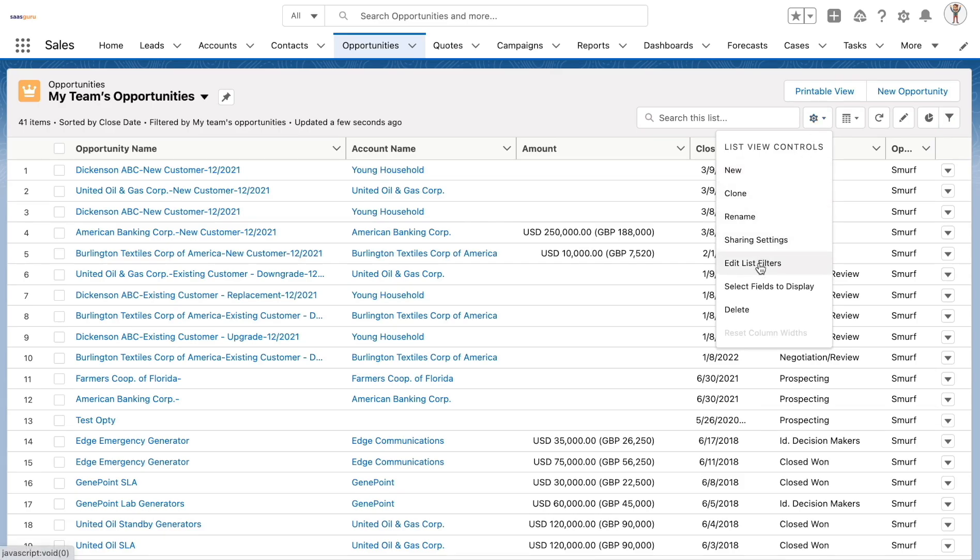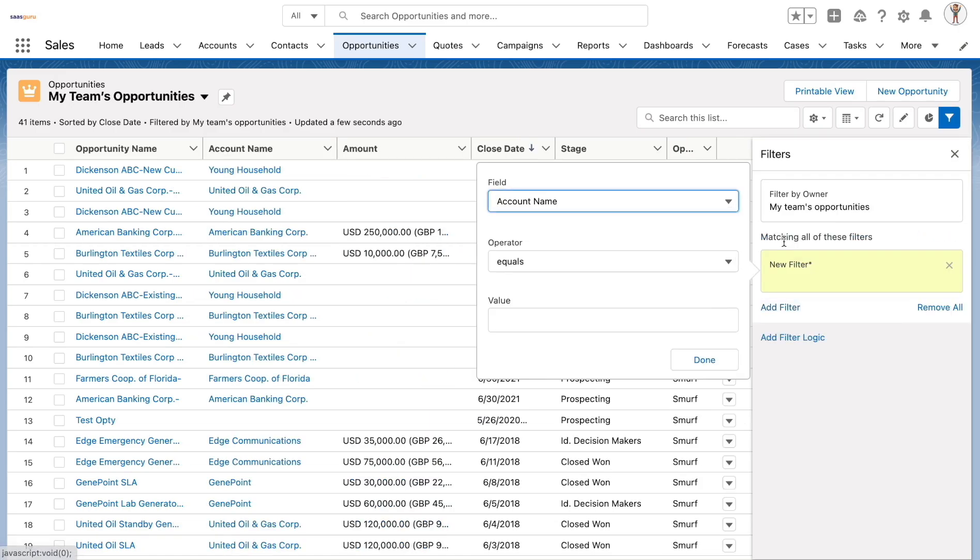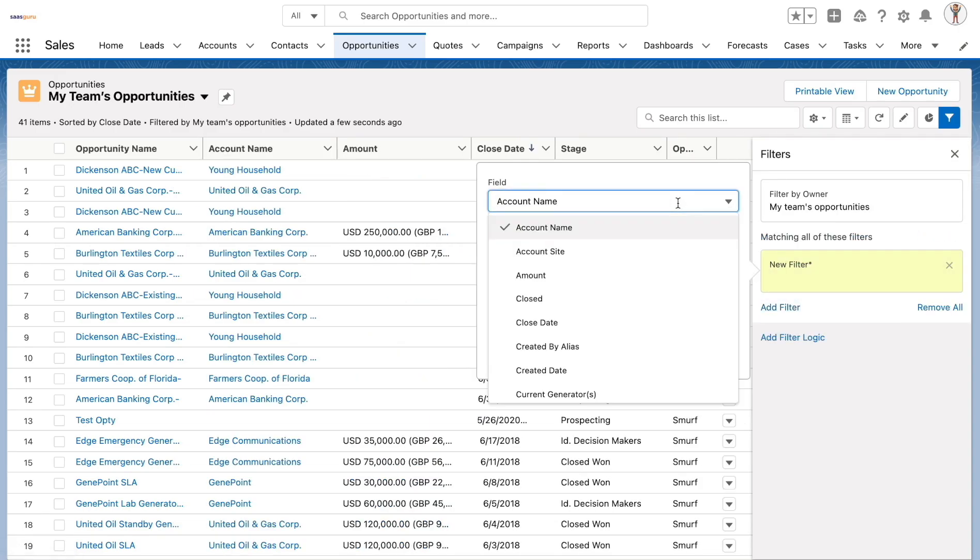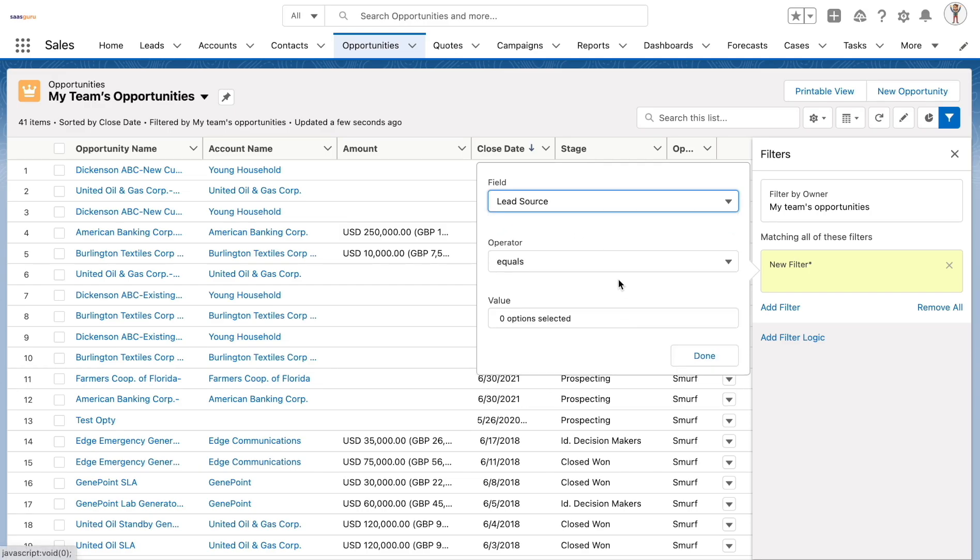Users can modify the filters at any time by navigating to the gear icon and clicking on edit list filters. You can add or remove filters based on any of the fields that are there on the record.